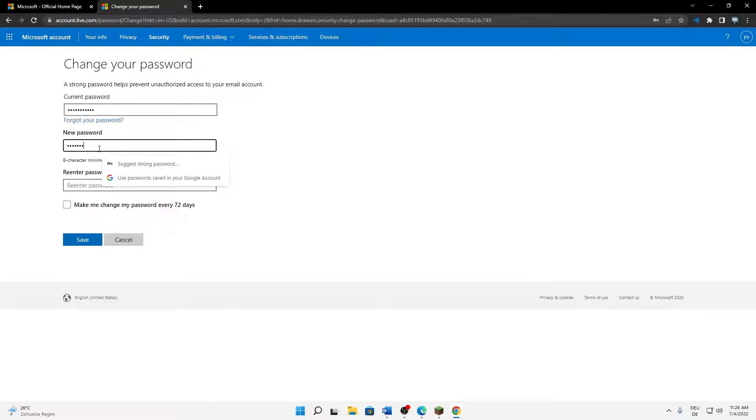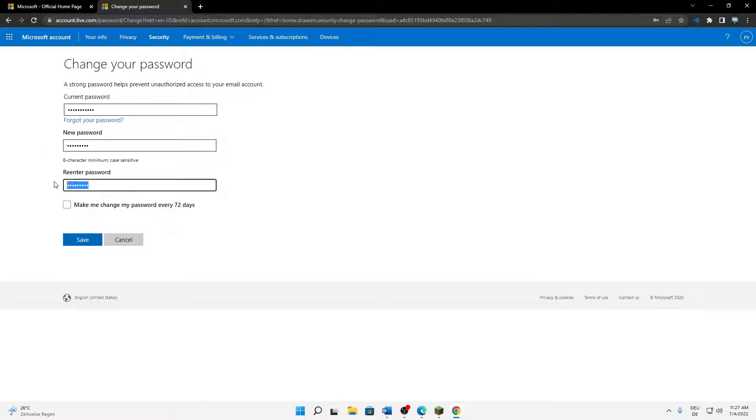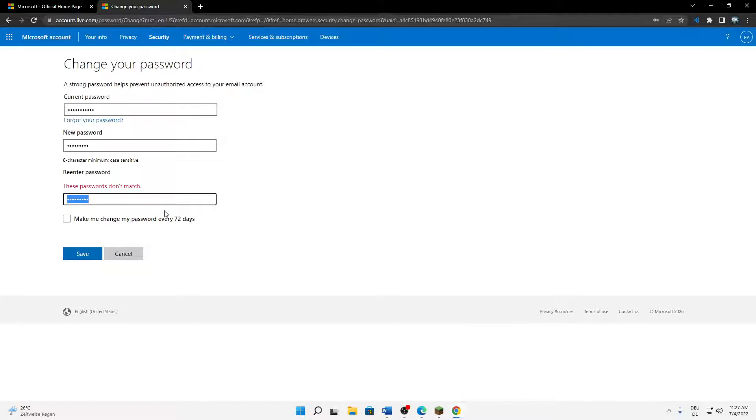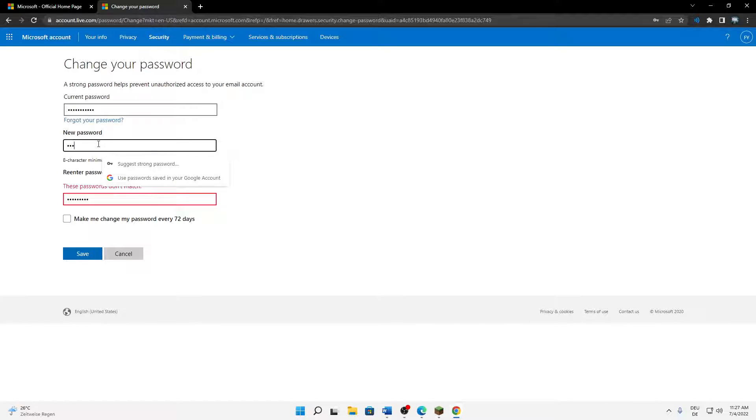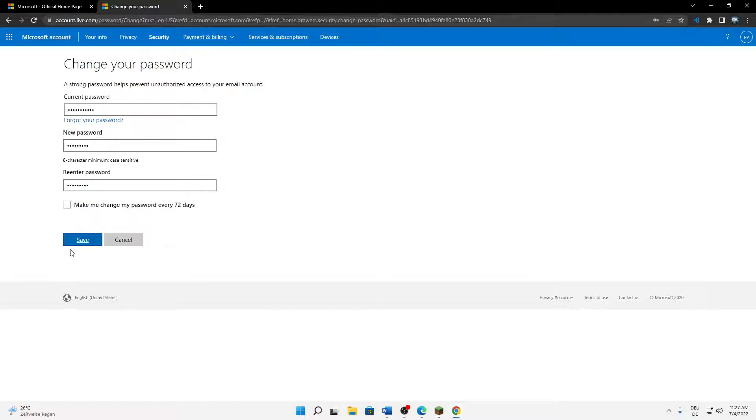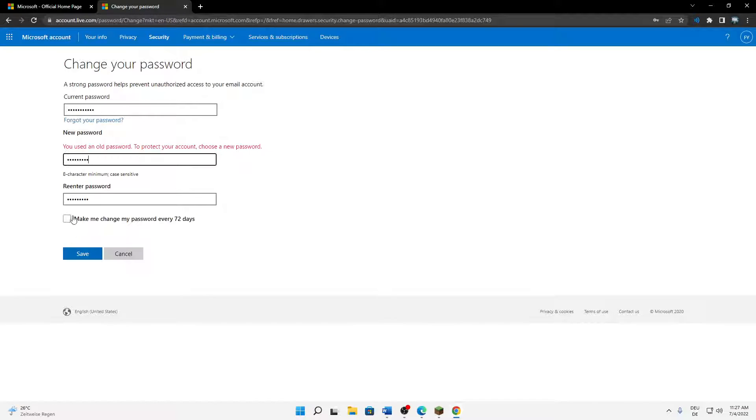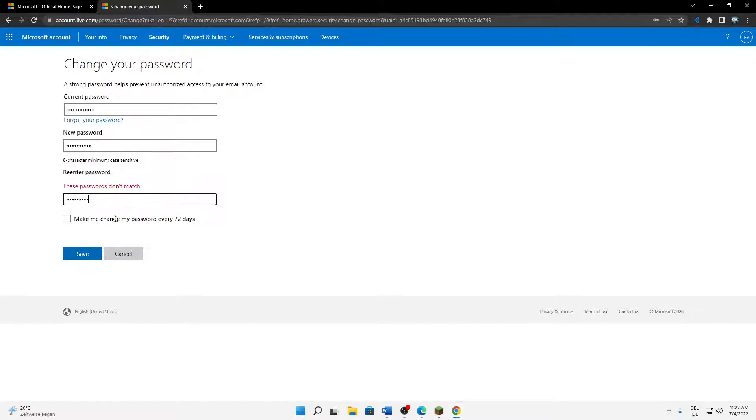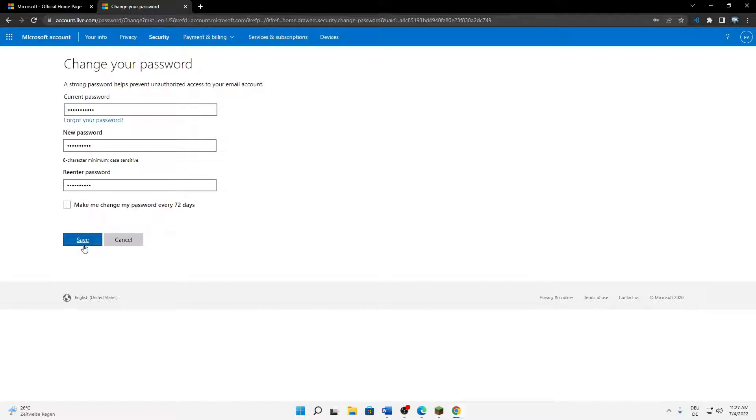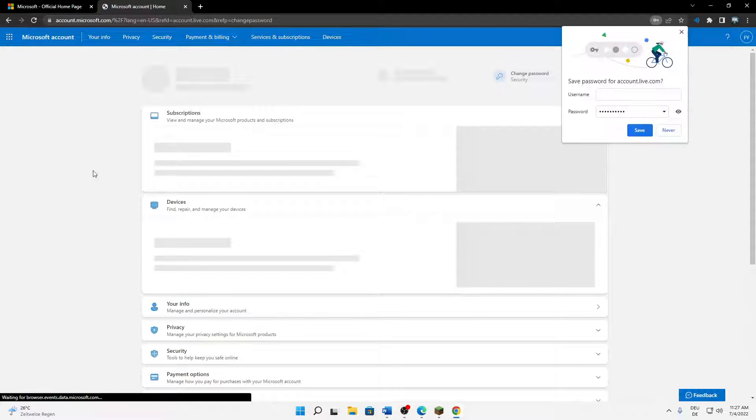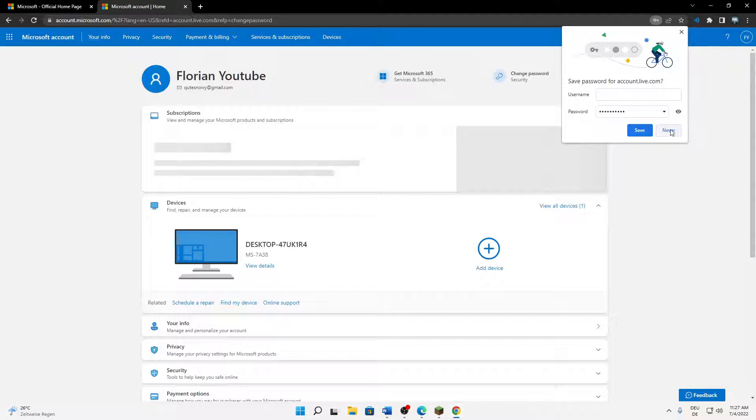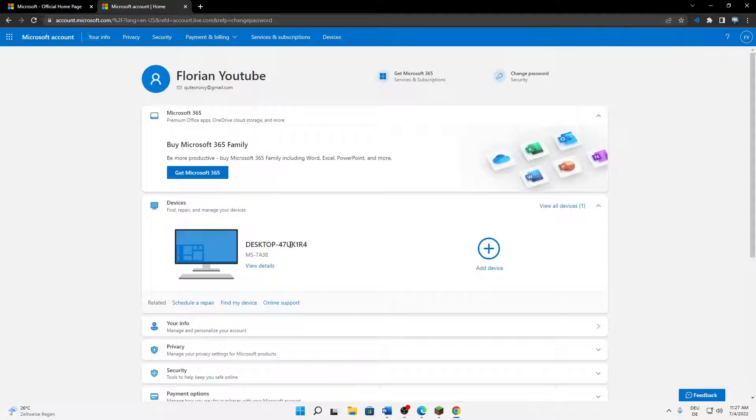Then click on save password and that's it, really nothing more to it. I really hope this helped you guys, and then just sign in in Minecraft.